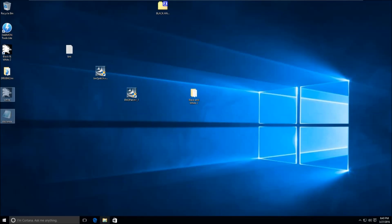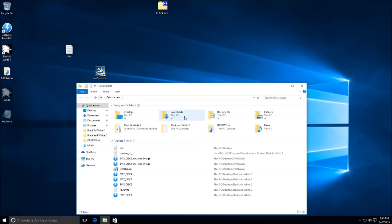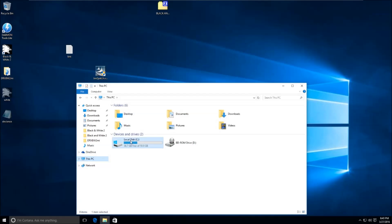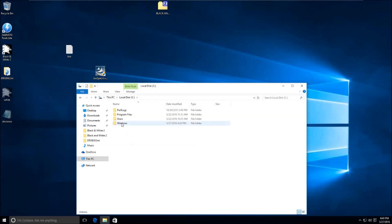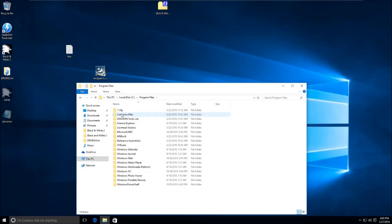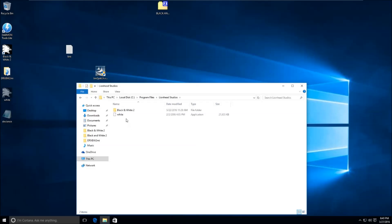And now we're going to go to the game directory. So it's This PC, and then it's C Drive, Program Files, and then it's Lionheart Studios. It just took me a little while to find it on here. Yep, and then the next folder is Black and White 2.